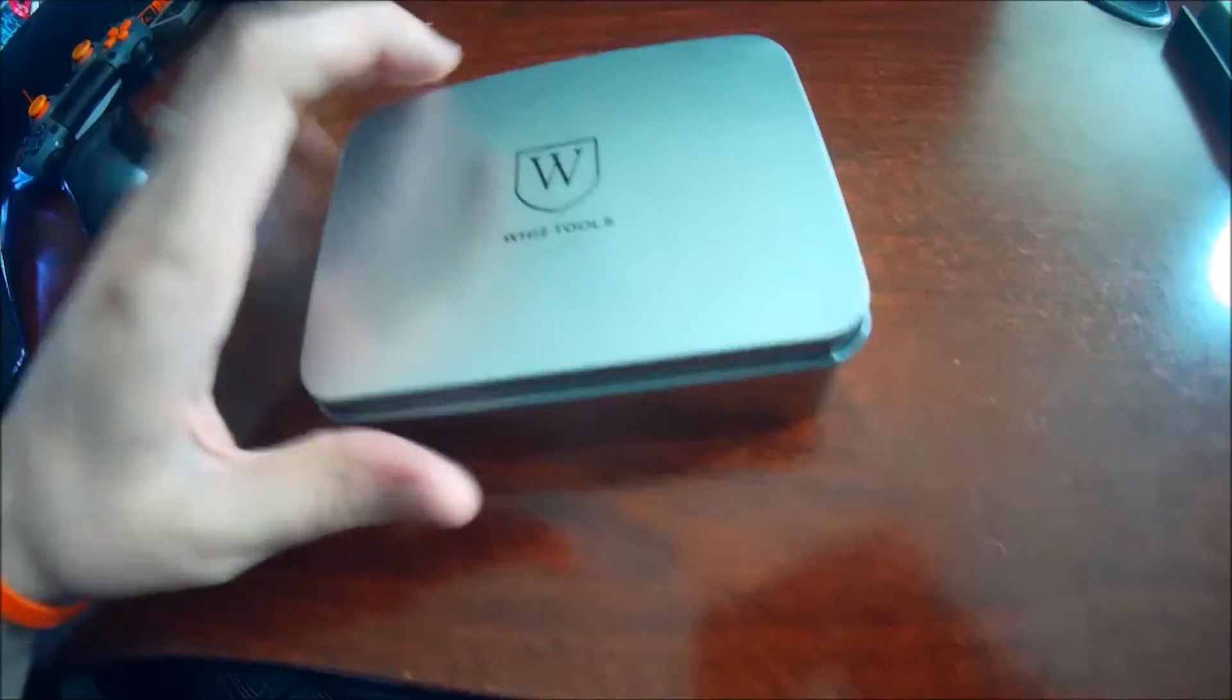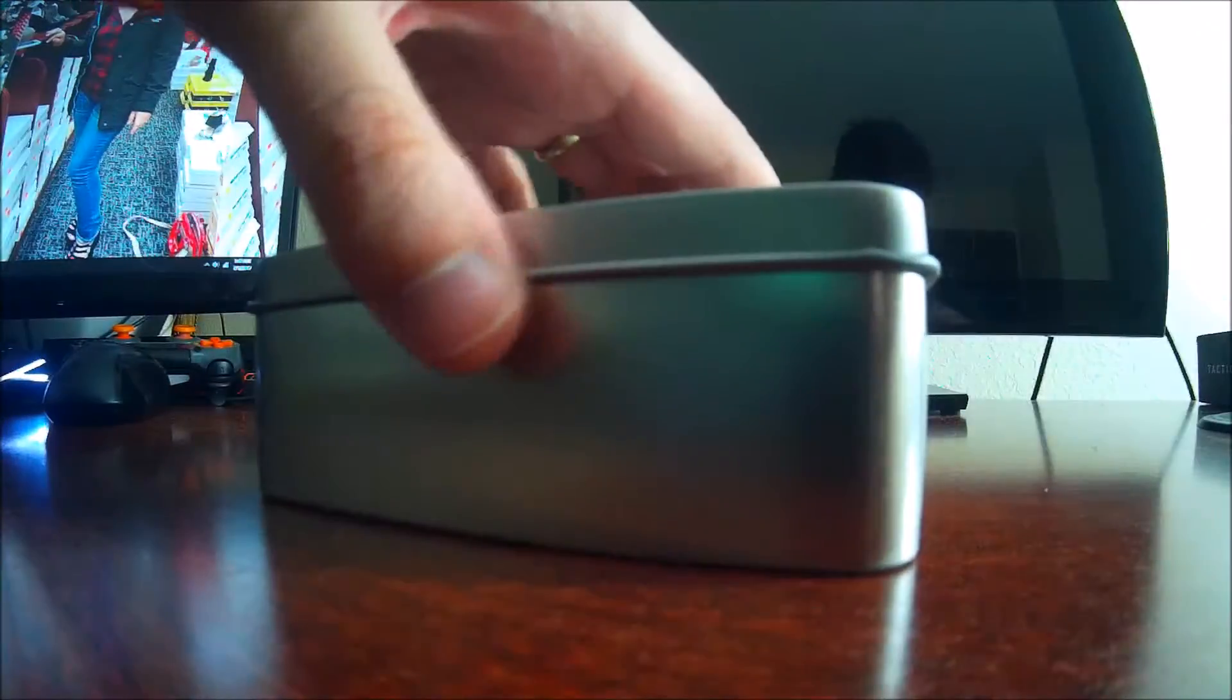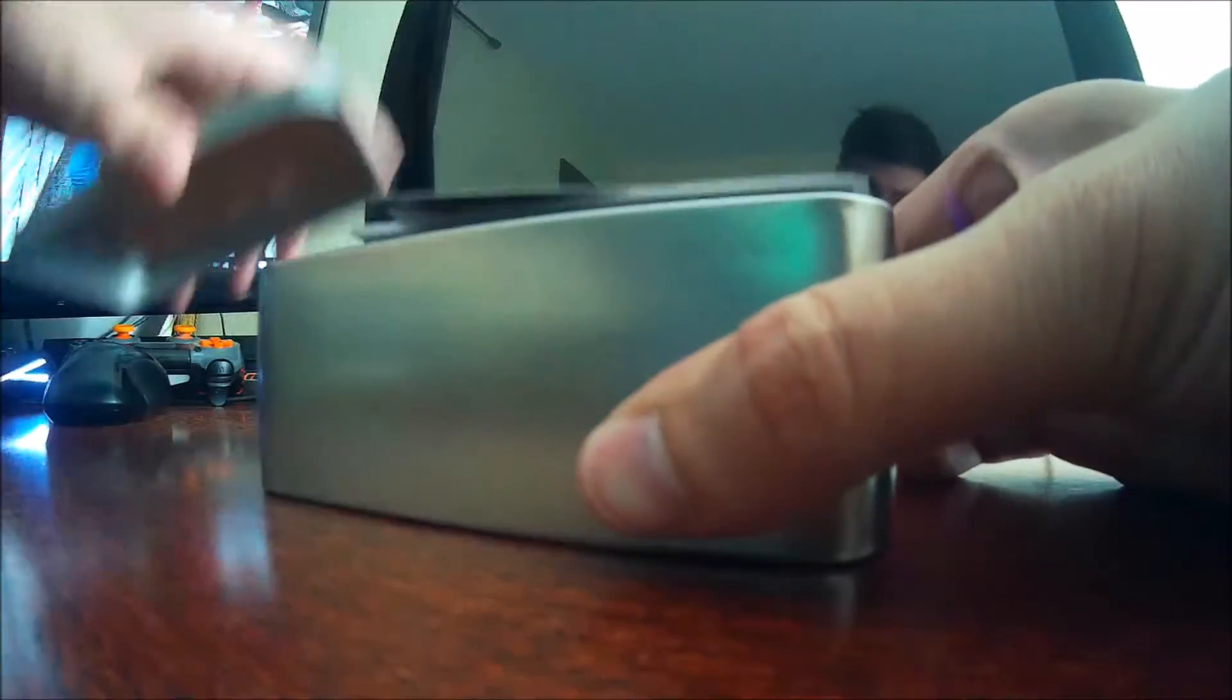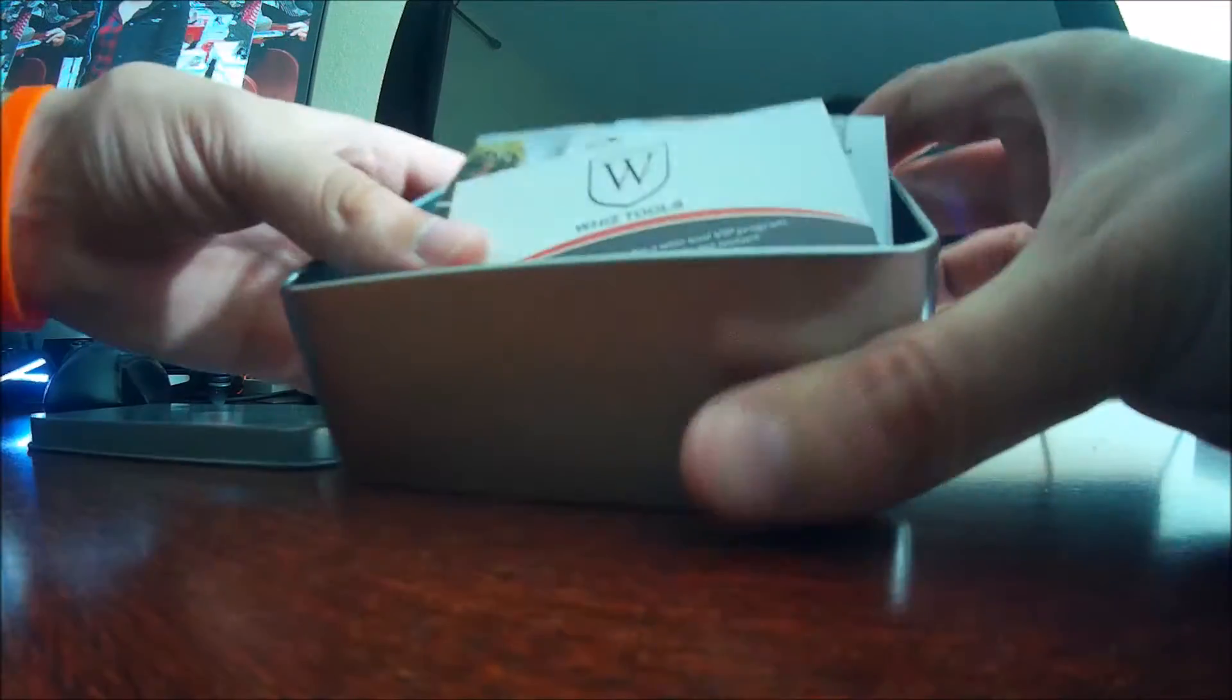It comes in this incredible steel case. Let's go ahead and unbox this and take a look what's inside.